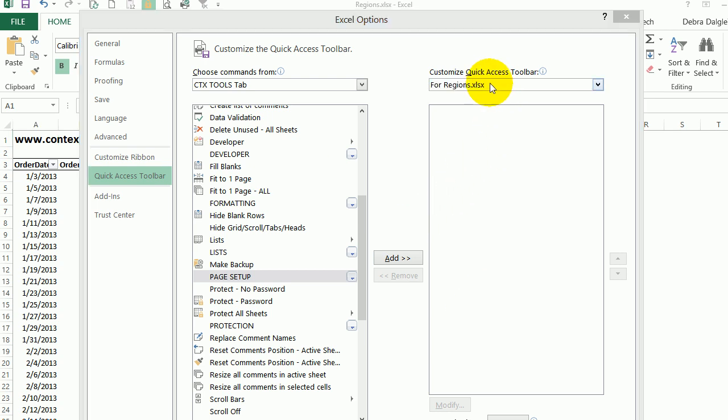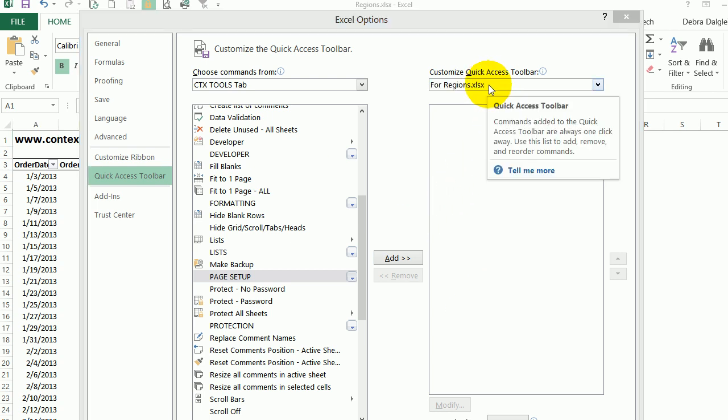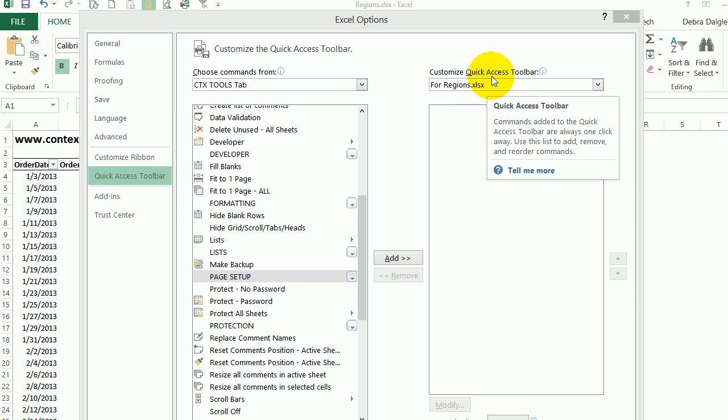Now in this file I need to add lots of comments, so I'd like to have that button up on the QAT, the quick access toolbar, so it's much easier for me to do that.